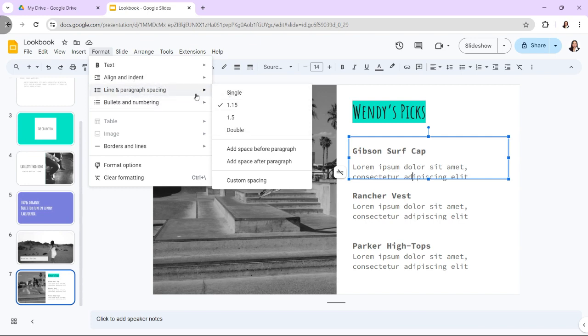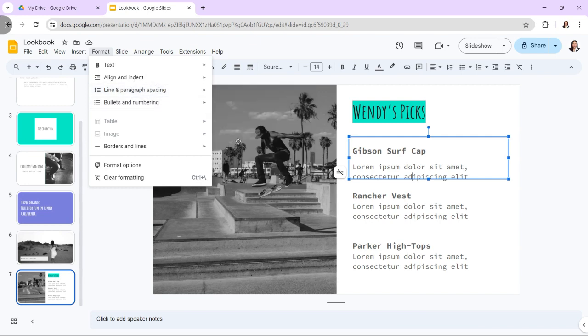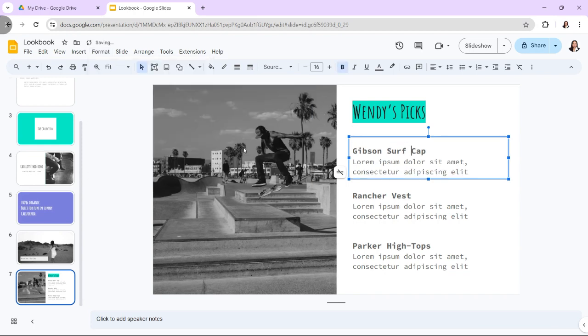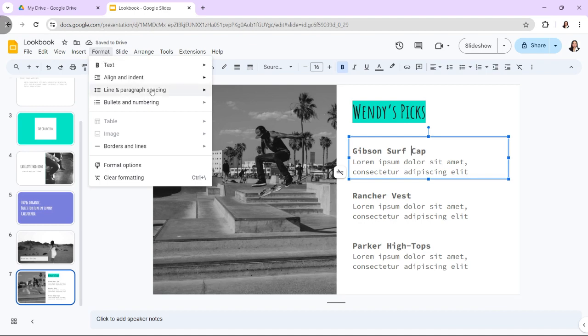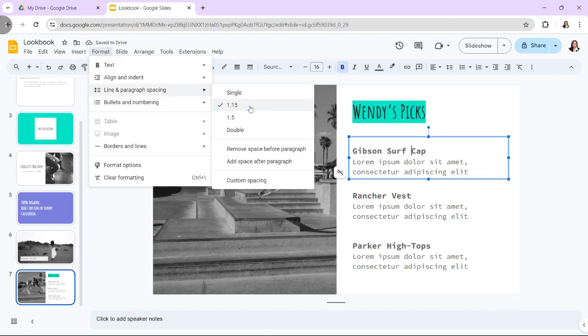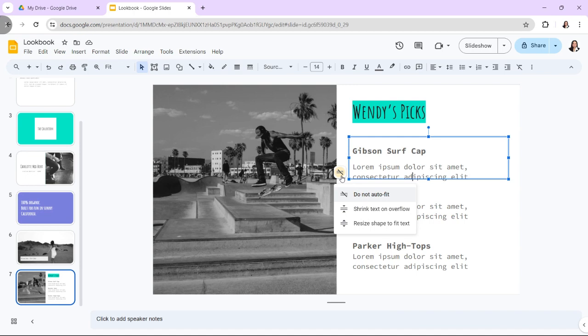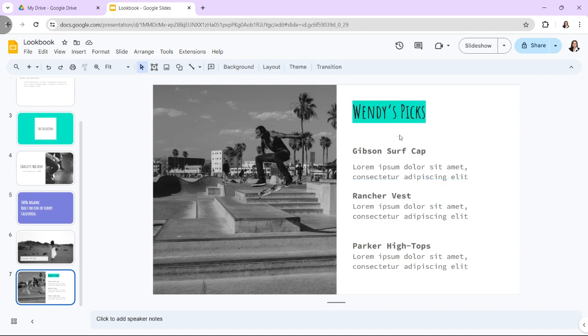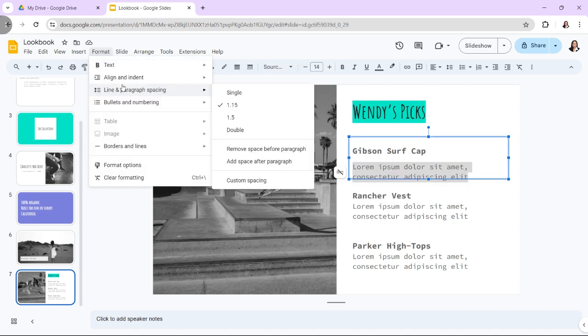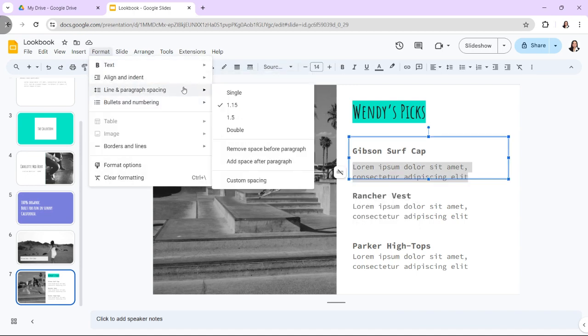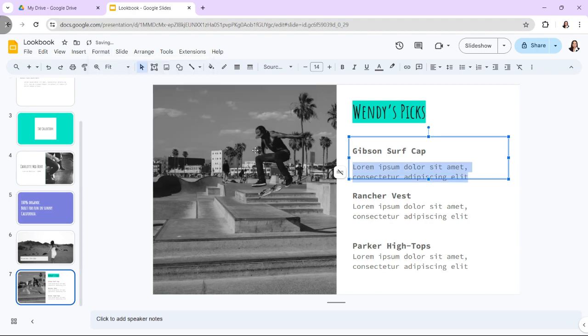To choose paragraph spacing, click on Format, then Line Spacing. Two options are available: add space before paragraph and add space after paragraph. To remove spacing, click again on Format, Line Spacing. The chosen option will change to remove space before paragraph or remove space after paragraph, depending on your previous choice.